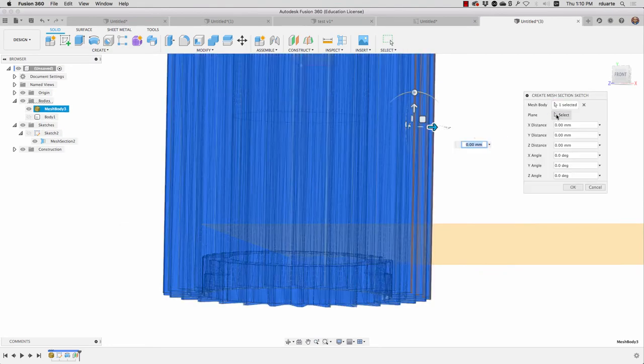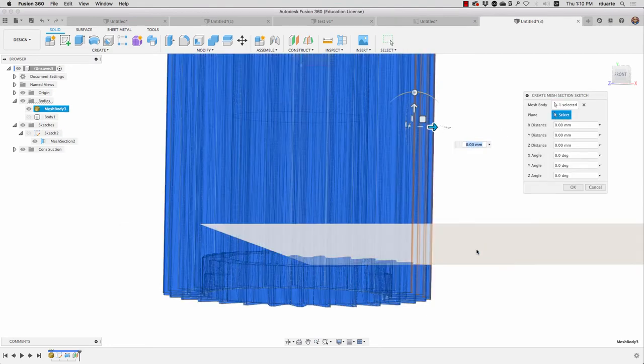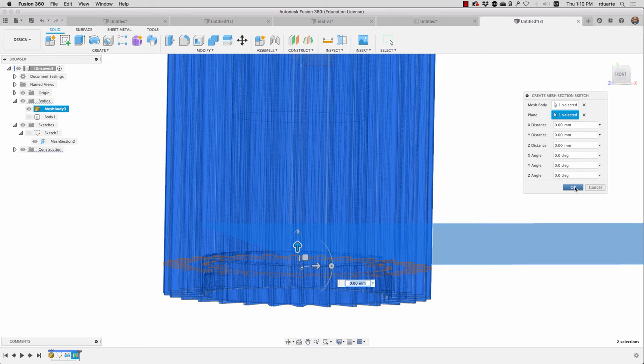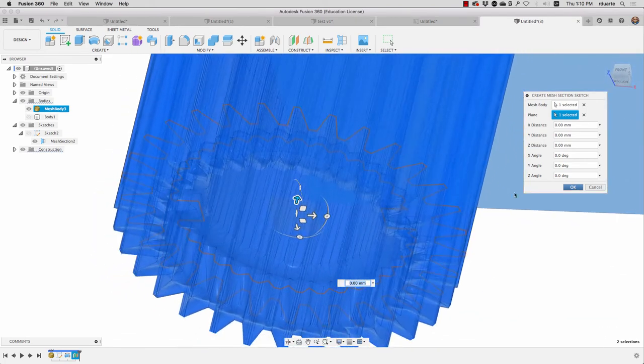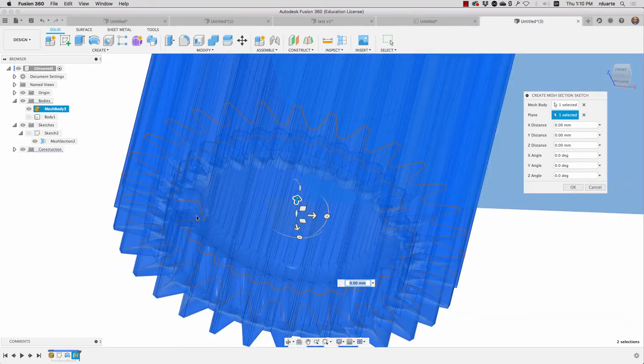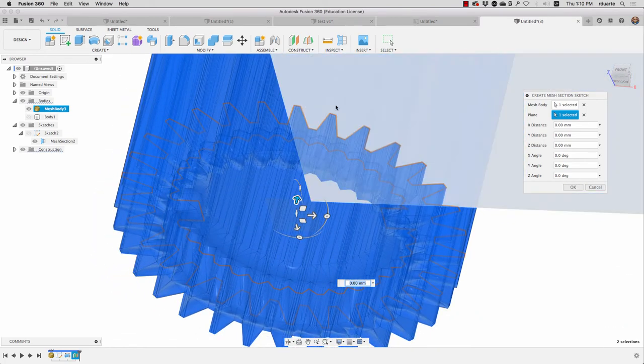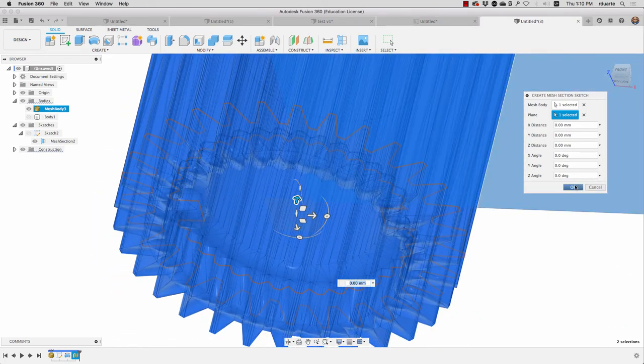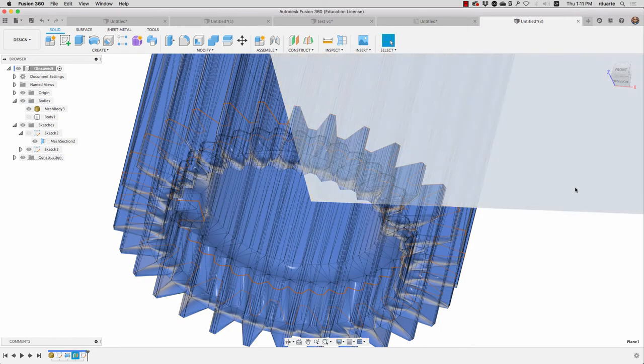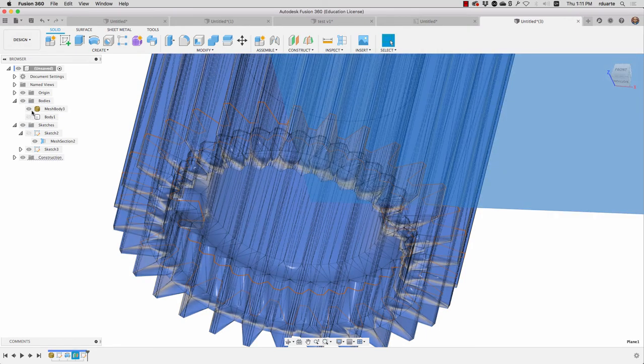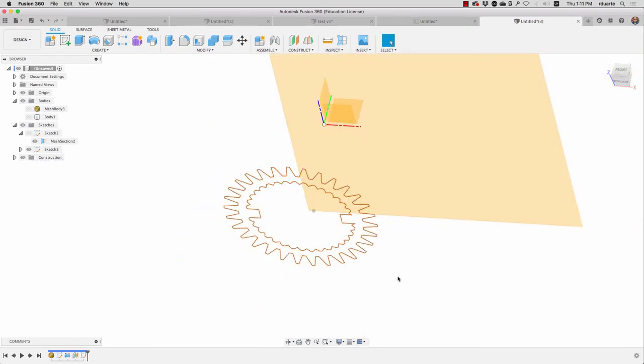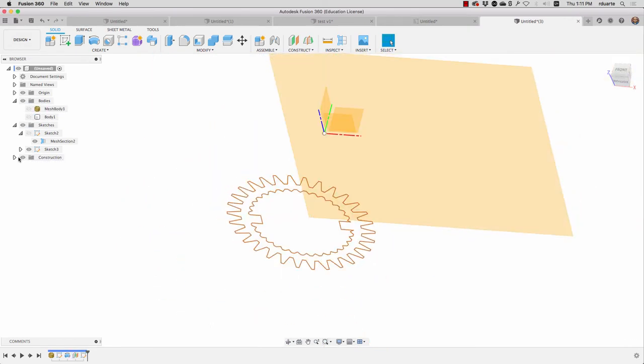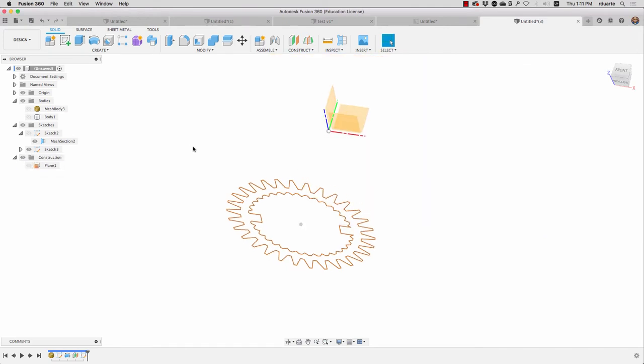And I'll use that to create my mesh section sketch. Here's the mesh body and here's the plane the one that I just created. You can see what it looks like. It's looking good. It shows my lugs shows everything else. I'll hit OK and see what that looks like without the mesh body on. So that's going to be helpful. Let me turn off that plane I've just made.